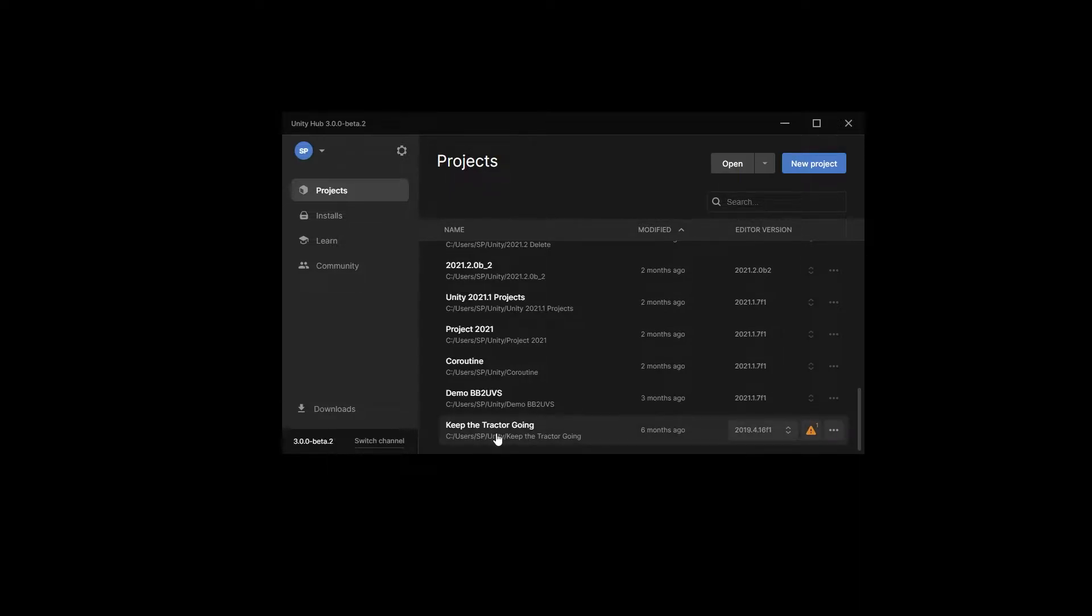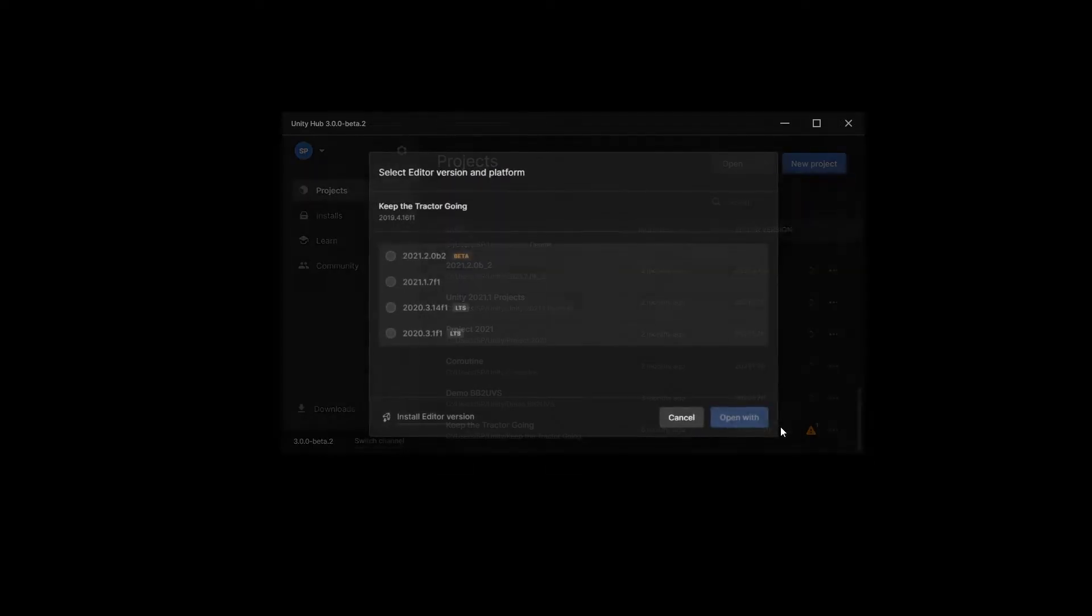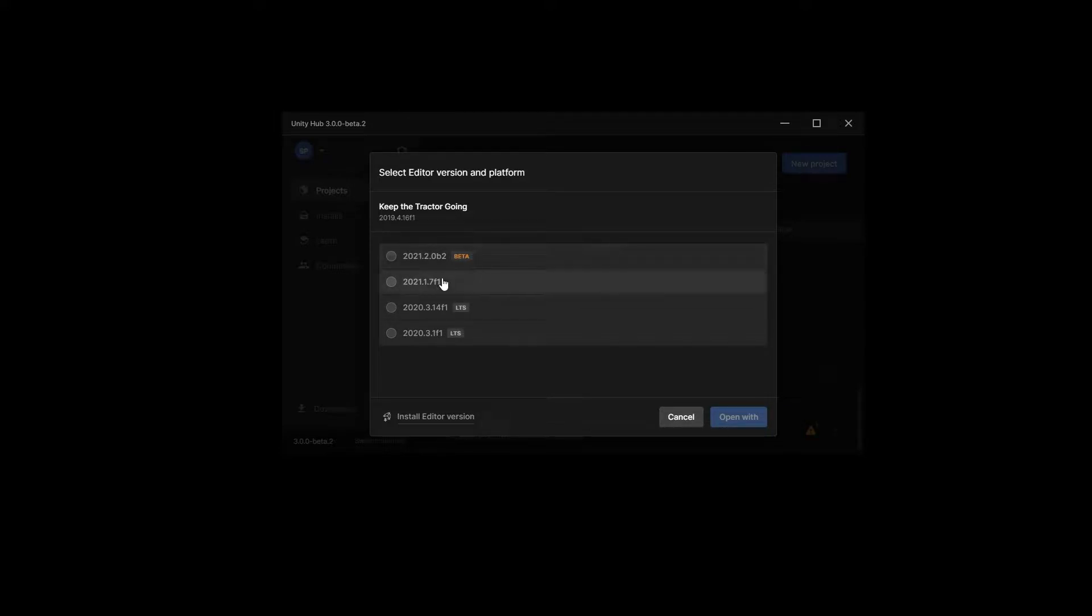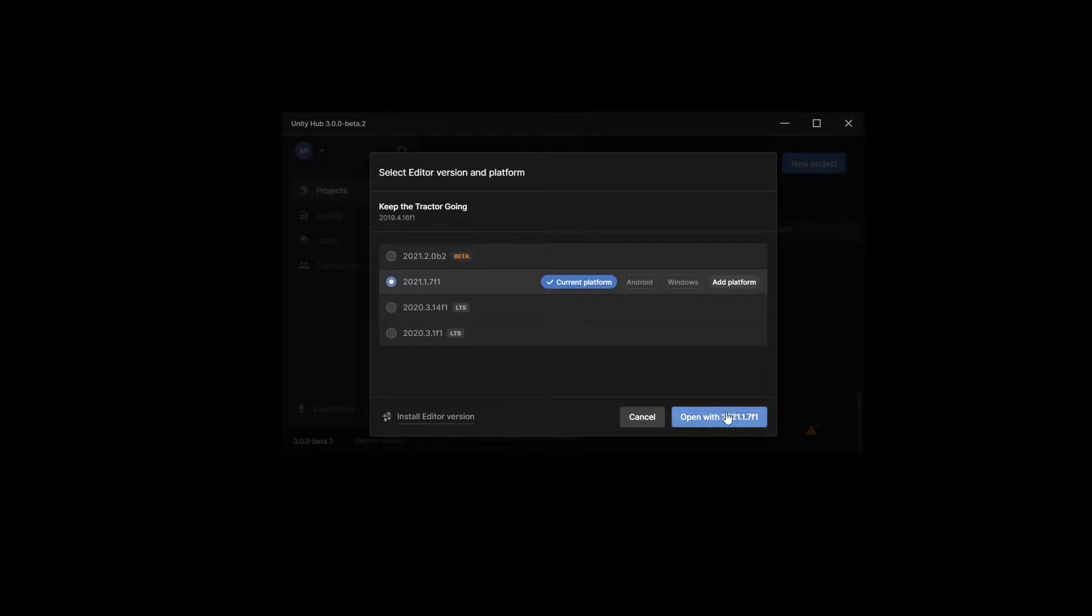Here I have the Keep the Tractor Going project. Right here where we have 2019, you can switch to the version that you want to actually migrate the project to. So I'm going to use 2021. But before you attempt this conversion, make sure you duplicate the project. I usually create a zip of the project before I do the conversion.